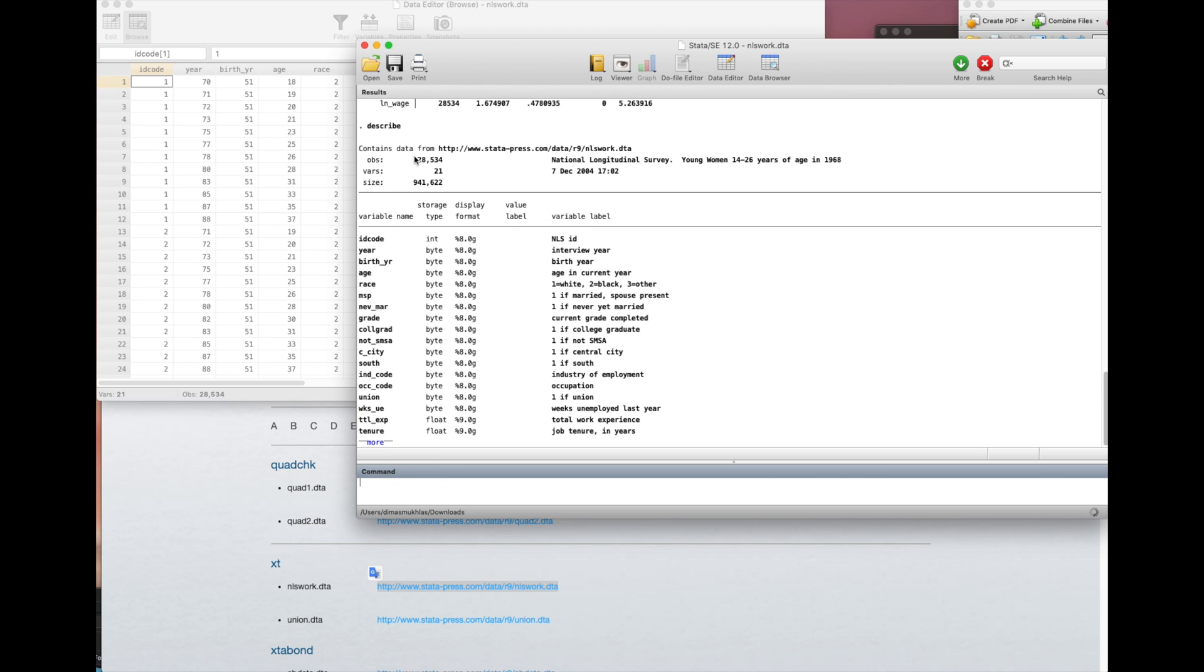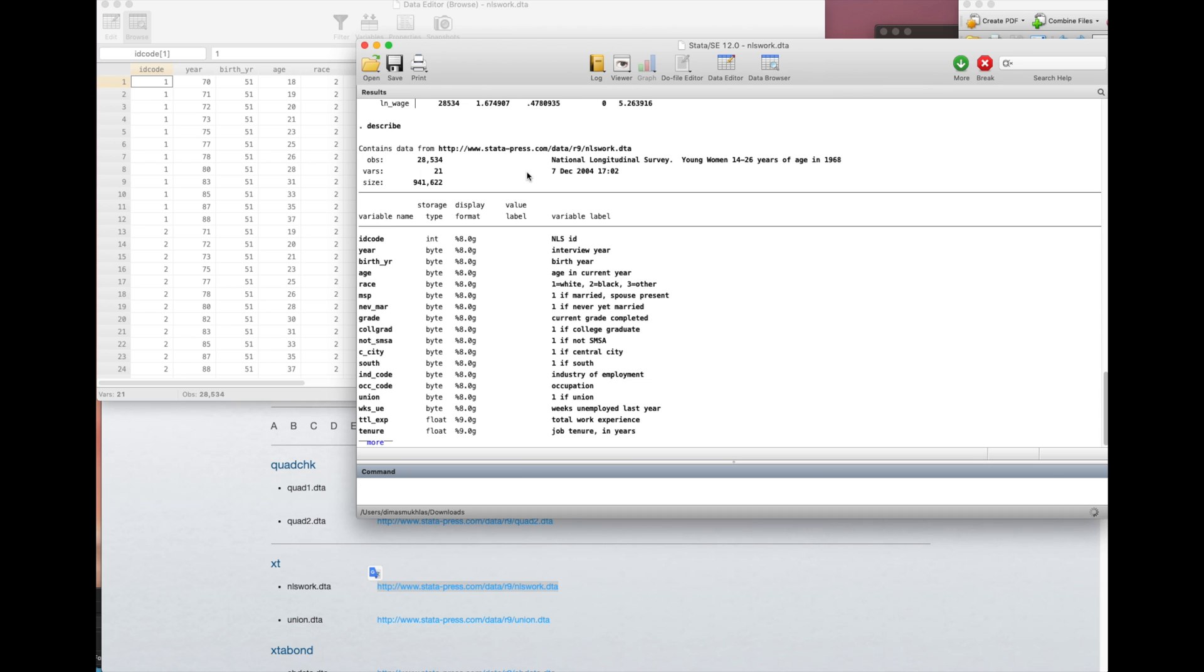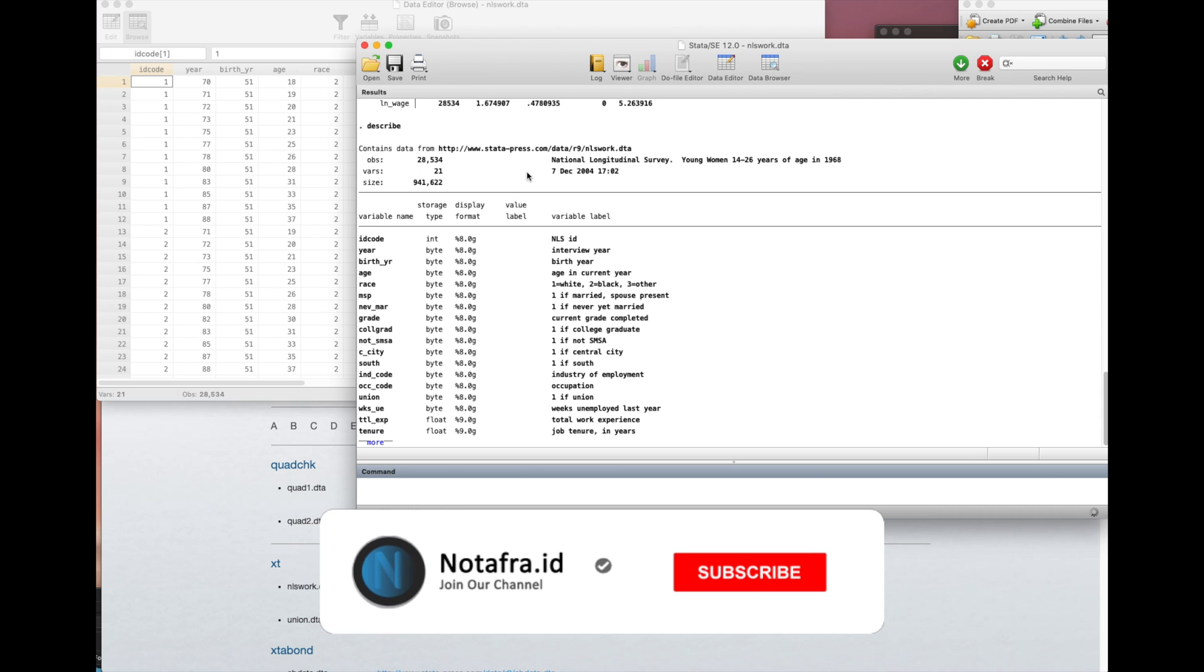So you don't need to download the data - you already get all the information. After this you can try to practice to make a final dataset from the sample. That's all on how to use data from internet sources. Thank you.